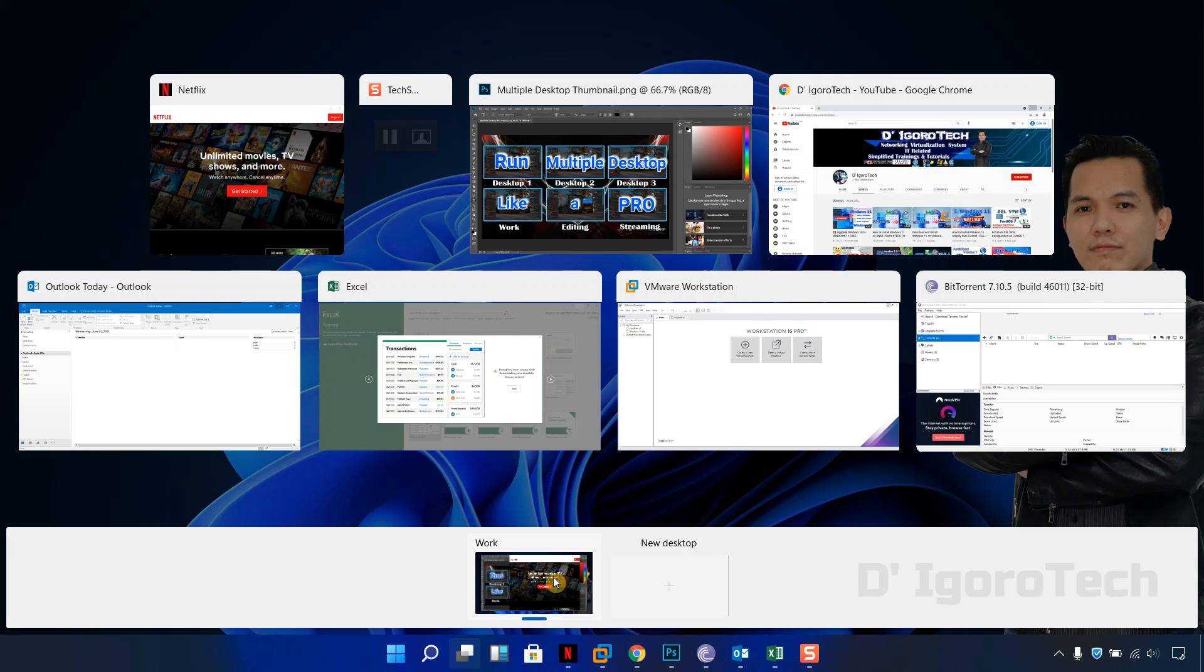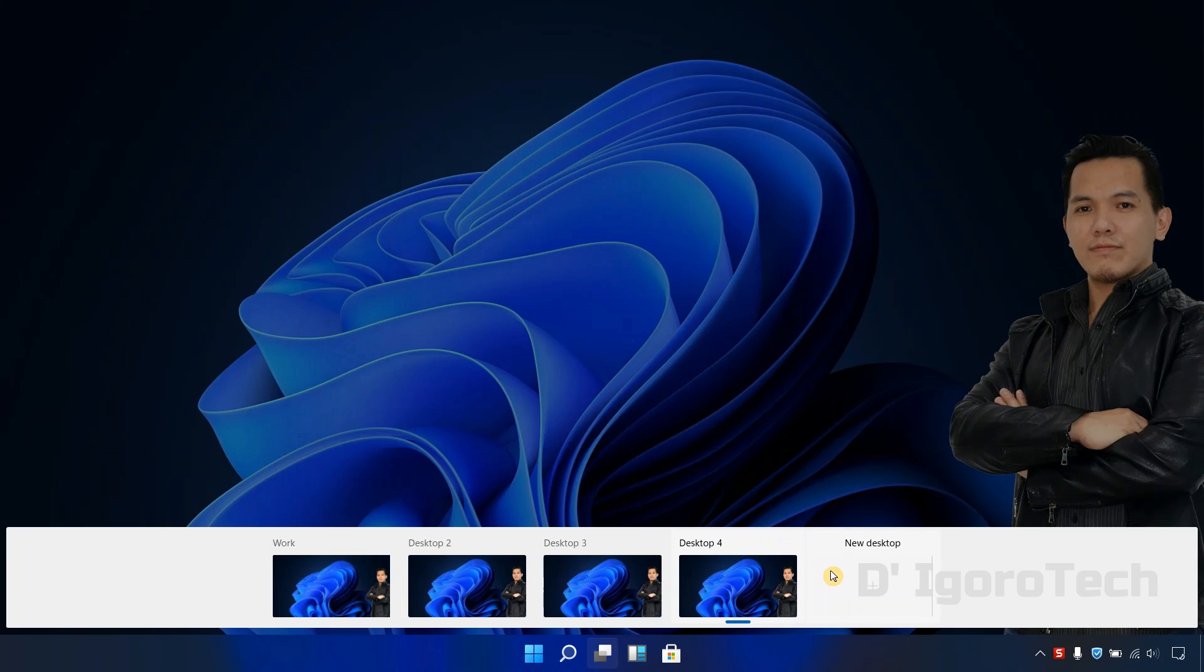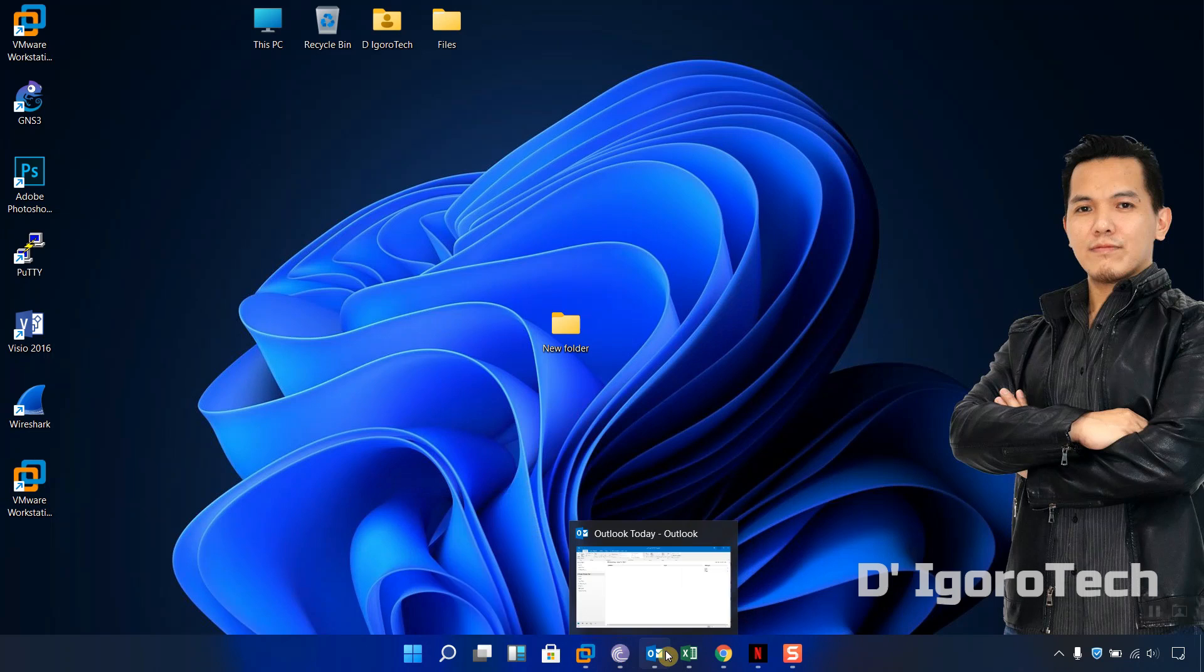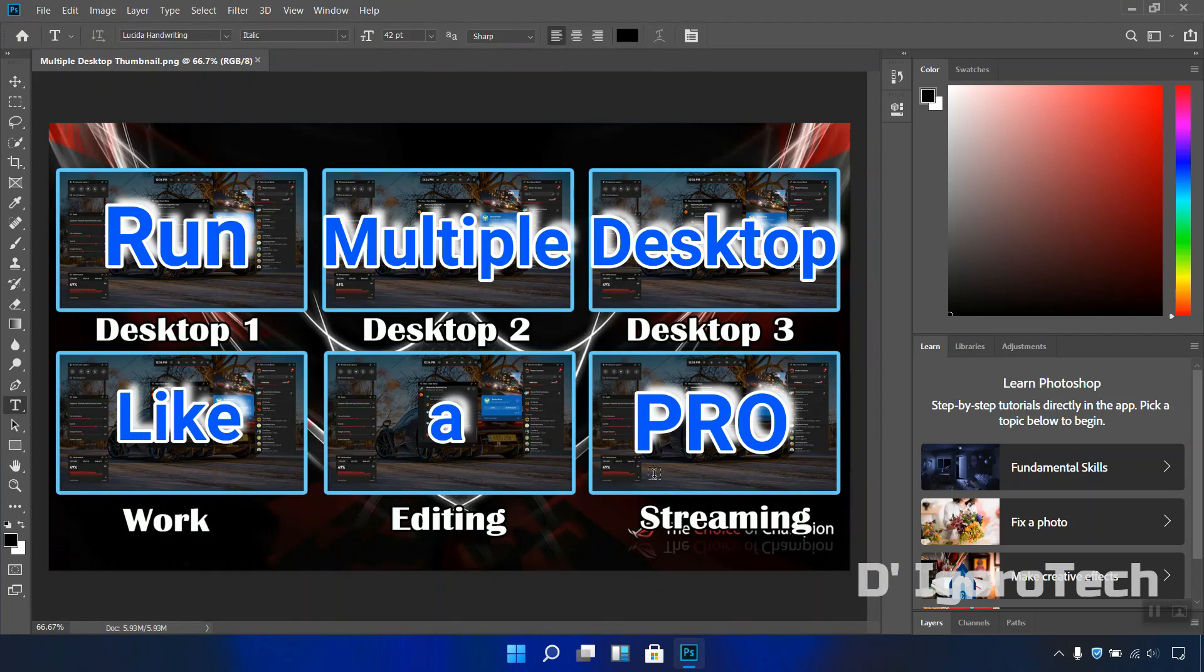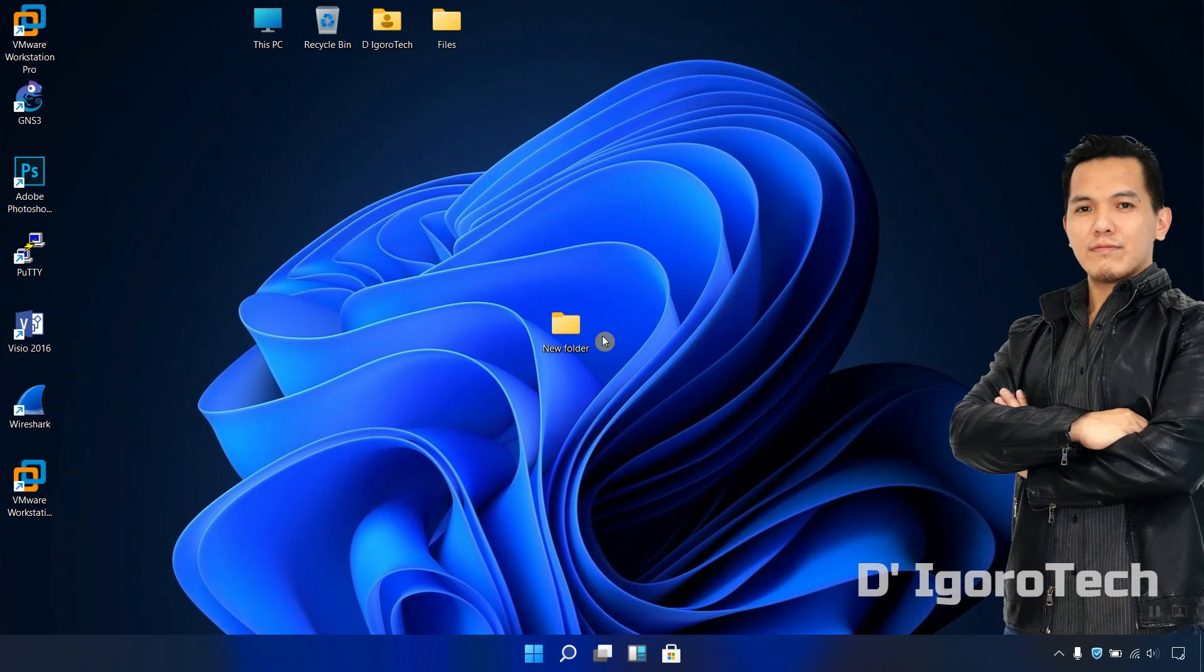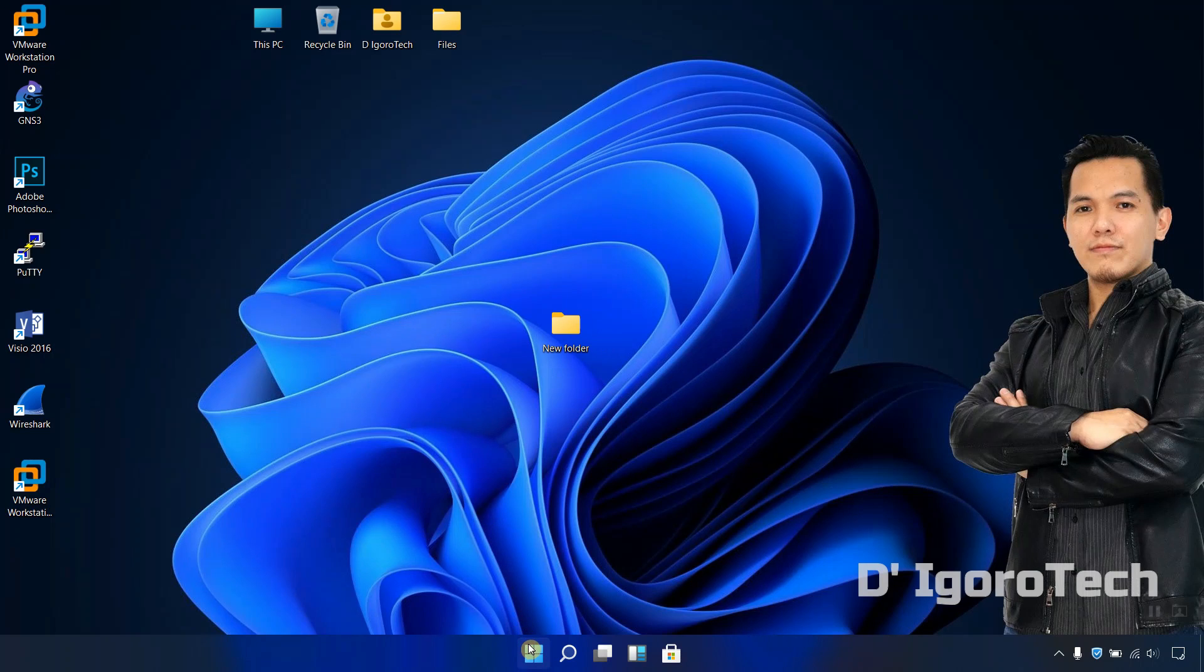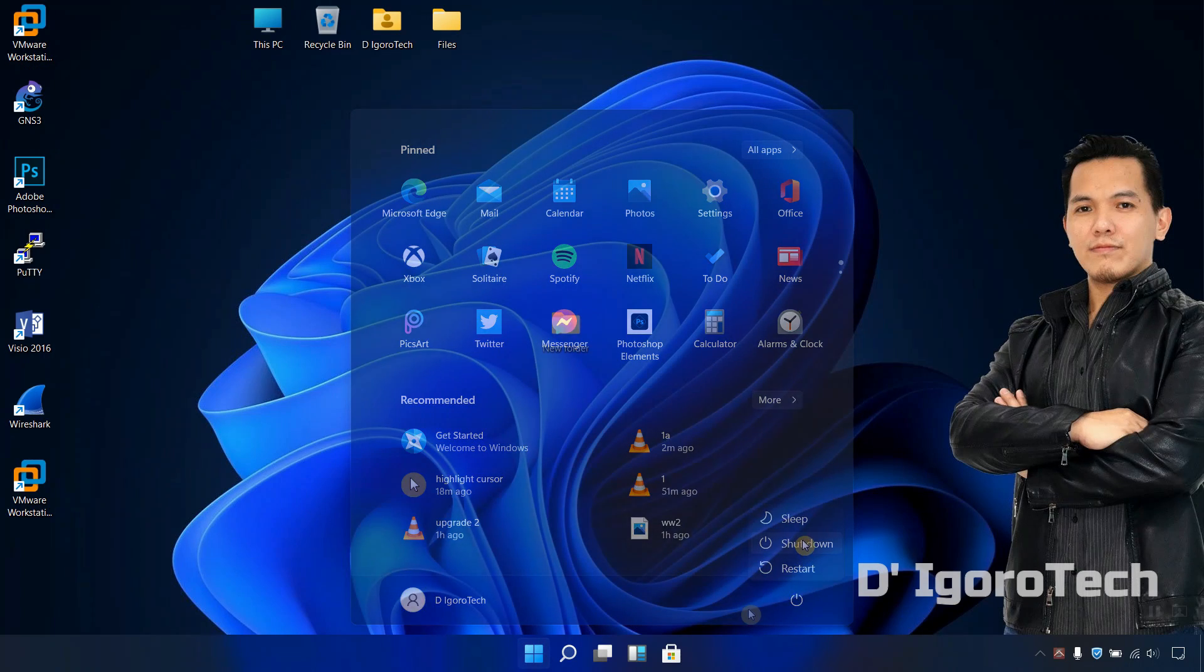Lastly, we are going to open multiple desktop and applications on each desktop and reboot the PC, let's see what happens. Desktop 1 is running all this applications, let's go to desktop 2 and open the editing software. For desktop 4 and desktop 5 it's blank. Now, let's reboot the PC and see what are the changes after reboot.